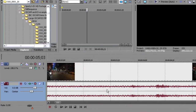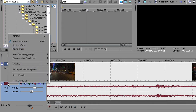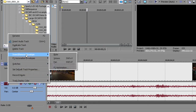In Vegas Pro, you can change the volume on part of a track without changing the overall volume of the entire track. Right-click your audio track, choose Insert Remove Envelope, and select Volume.